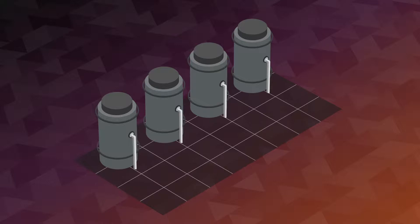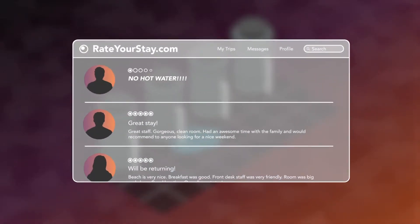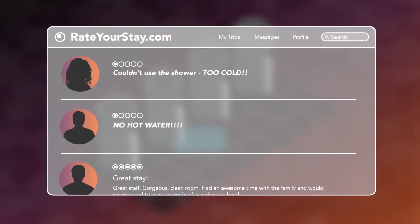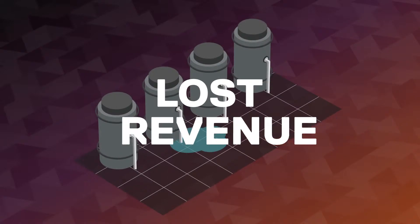If you're relying on existing tanks, you could have no backup in place while risking sudden failures leading to bad online reviews, lost customers, and ultimately, lost revenue.